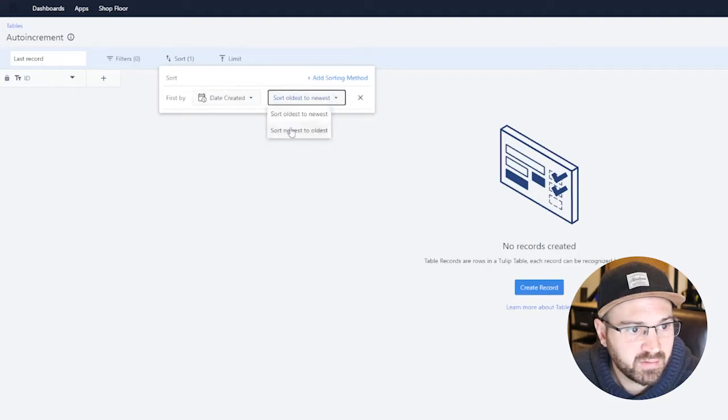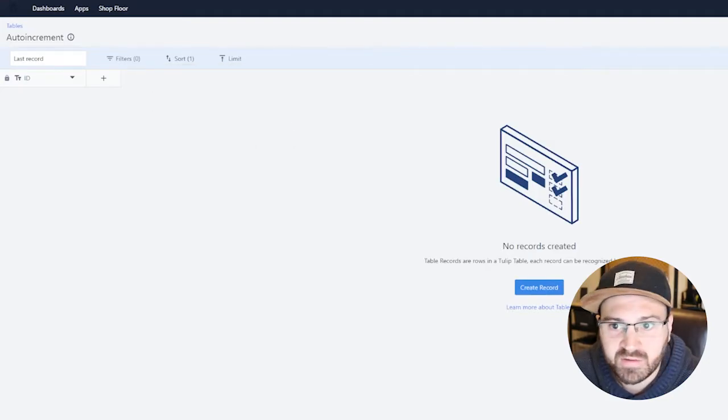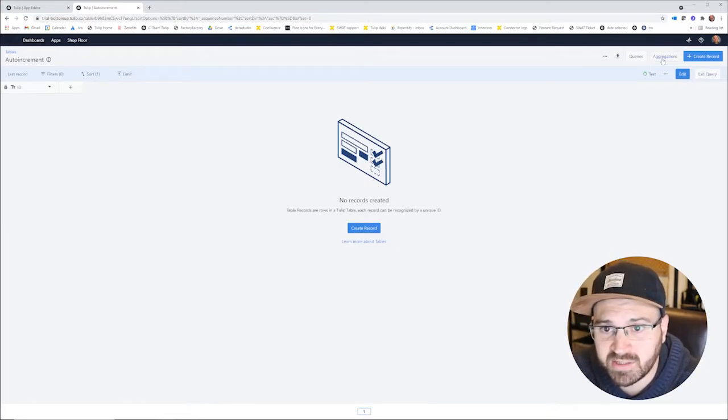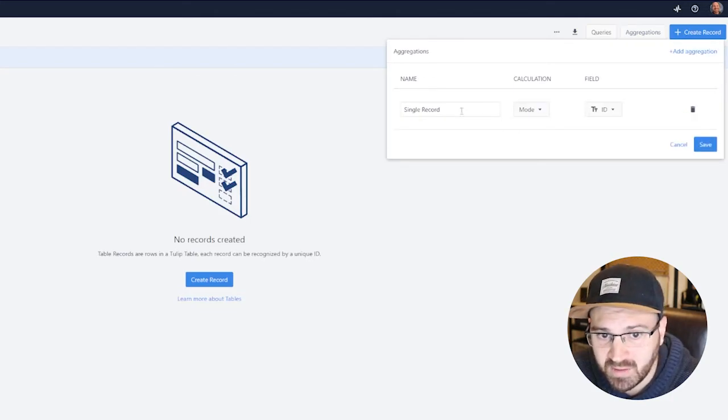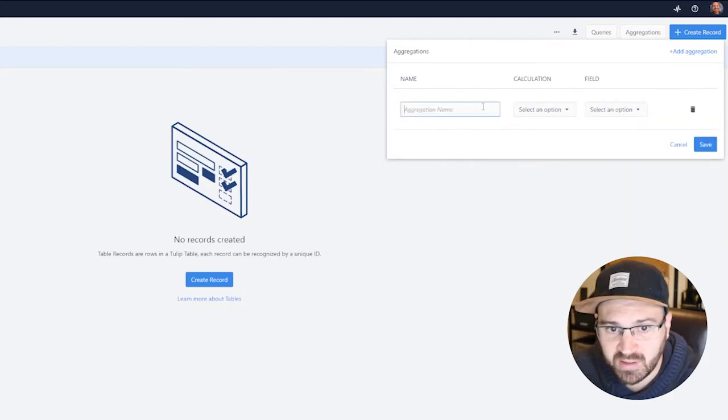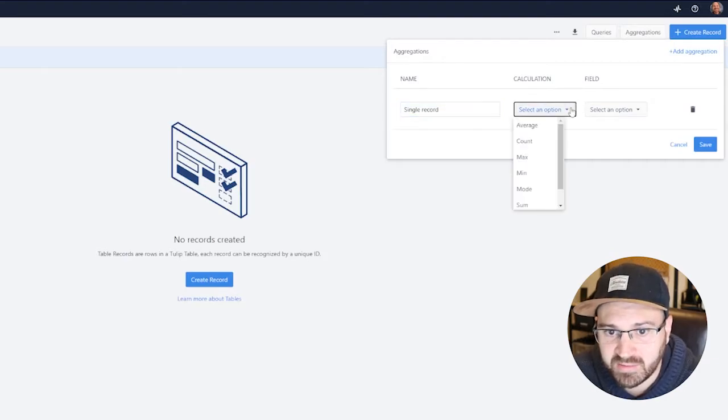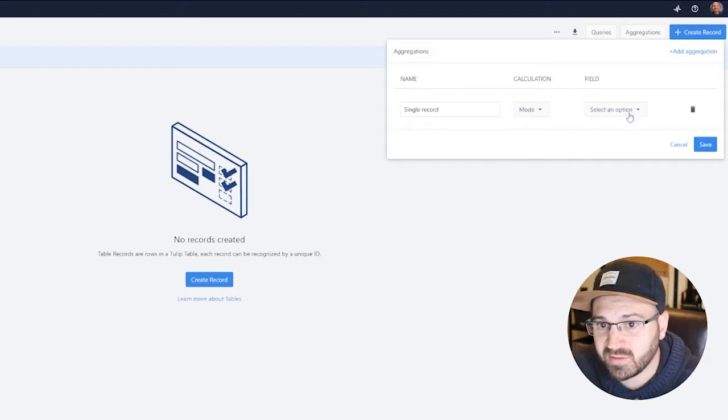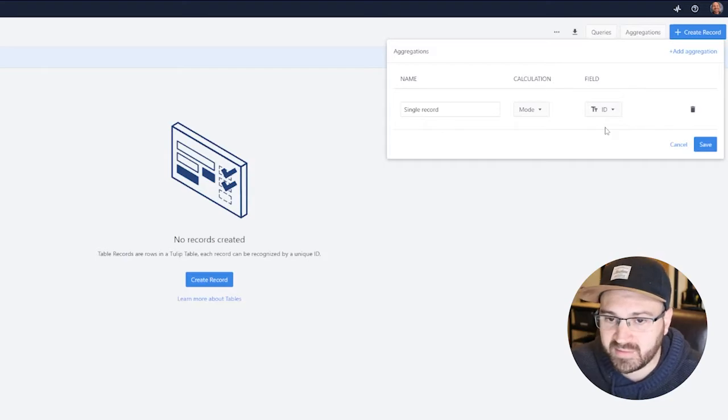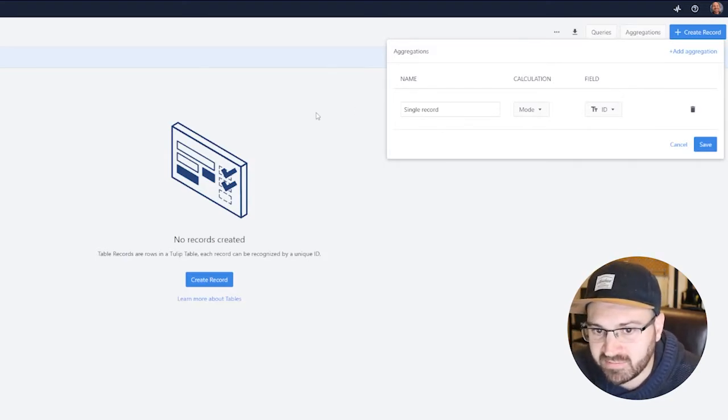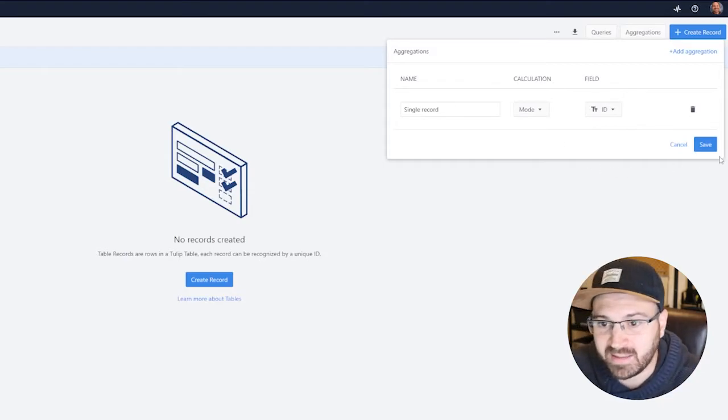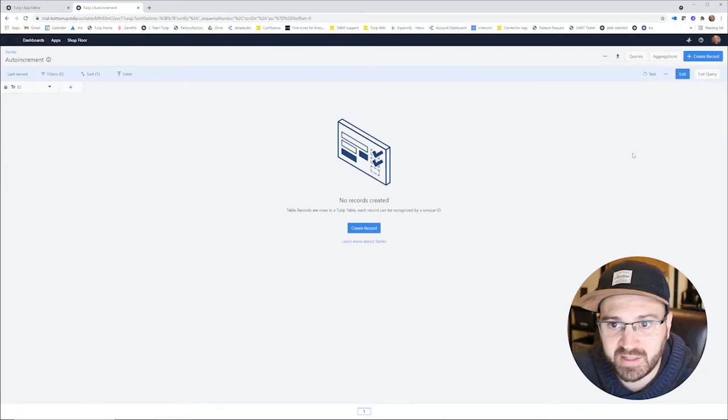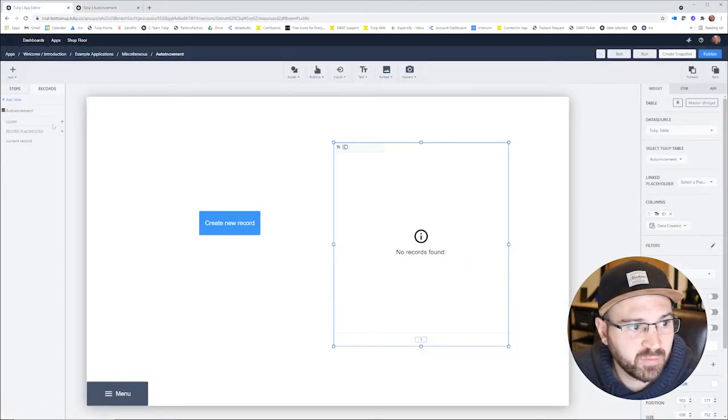And then we want to pull that result, so we're going to do that in aggregation. So we'll create an aggregation, we just want a single record here. So let's create a new one, add aggregation, we'll call this single record. The calculation will be mode because that's going to allow us to access that ID. It's going to say what is the most common thing that's here, and there's only one thing there so it's always going to give us that result. So we're able to basically get the ID. Let's save that, we have single record here, perfect.